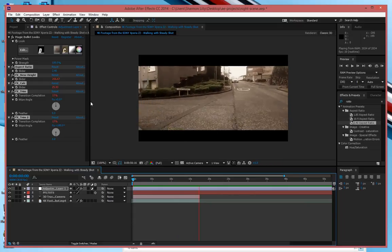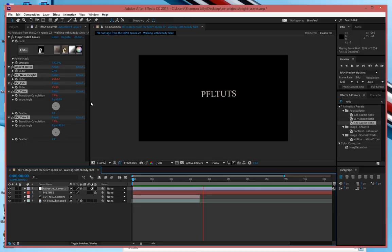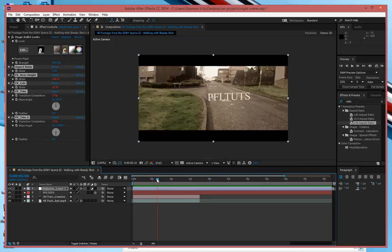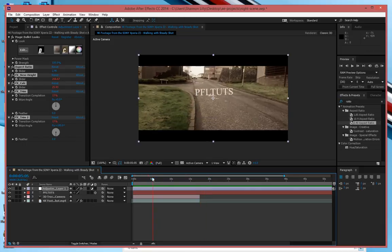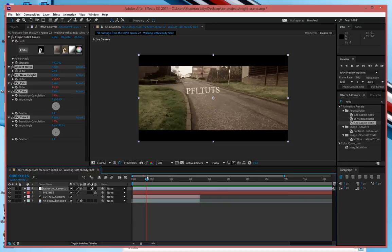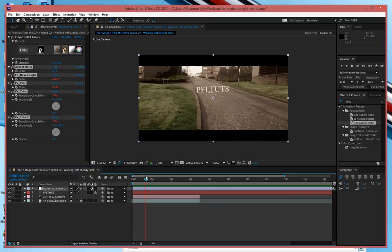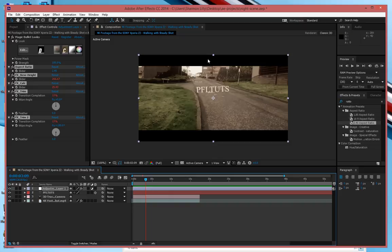So I hope you guys enjoyed this lesson on creating 3D text in After Effects with camera tracking. If you did be sure to subscribe to the channel. And also guys be sure to like the video because it really does help us out.